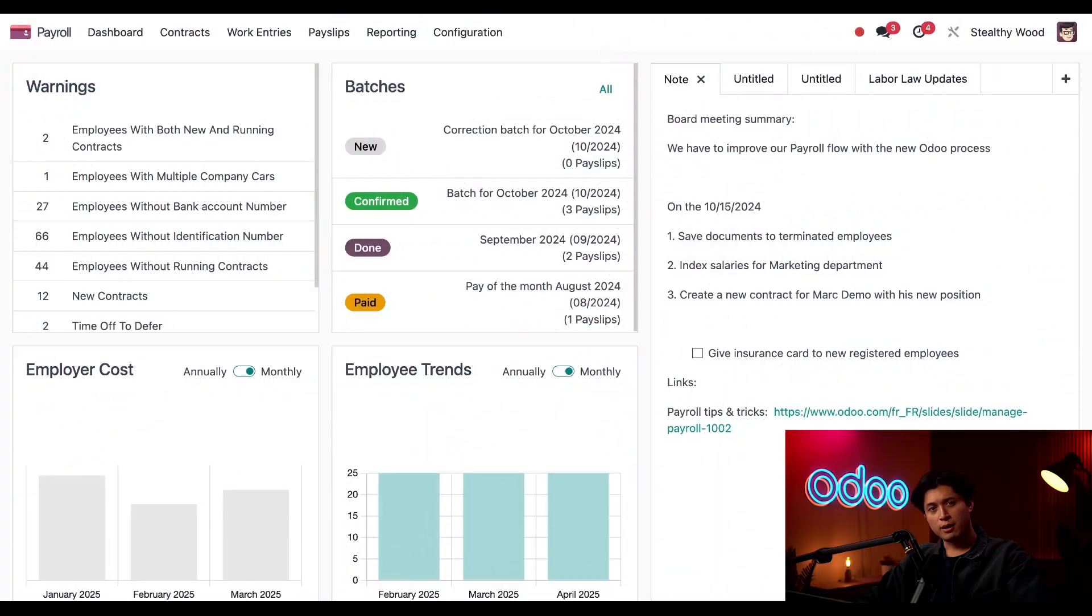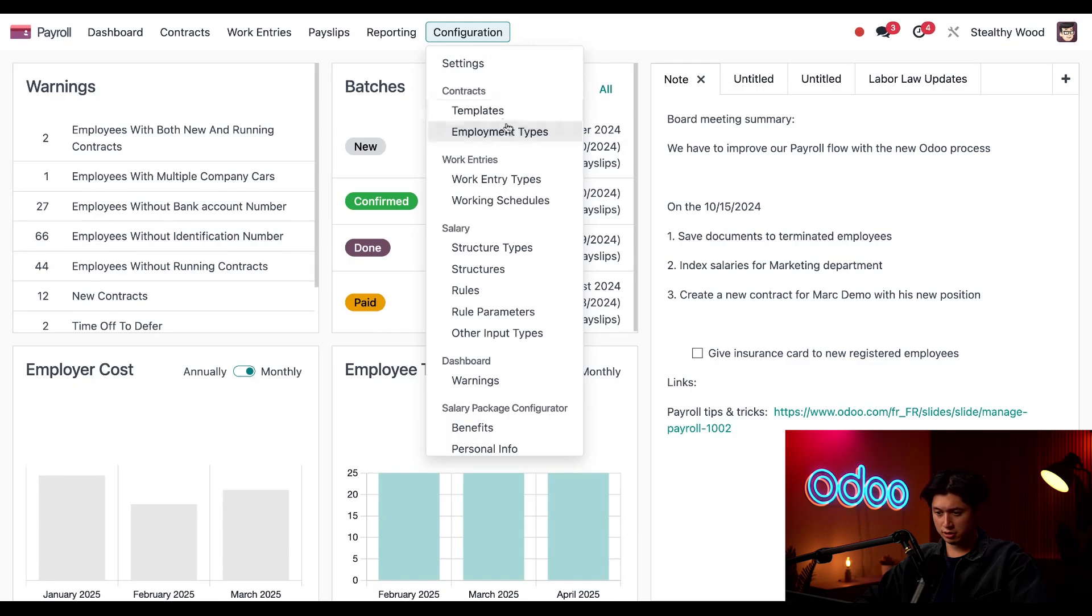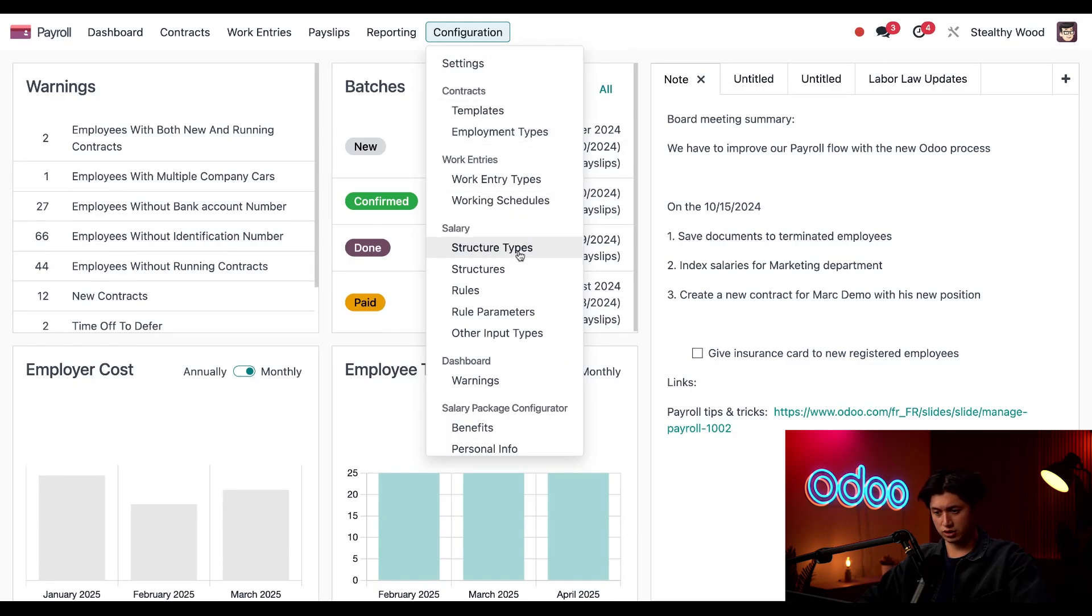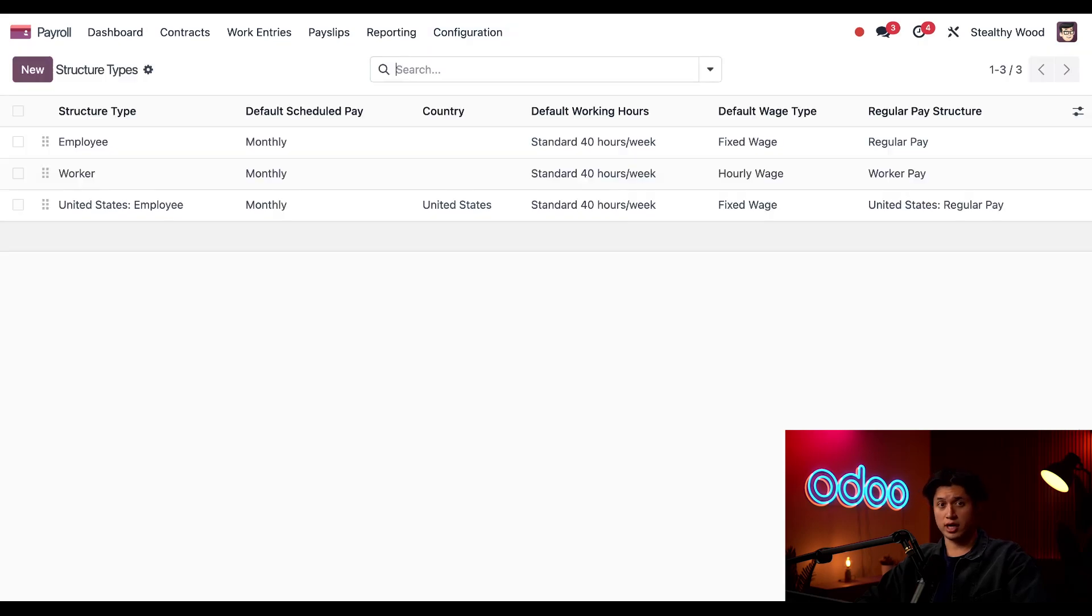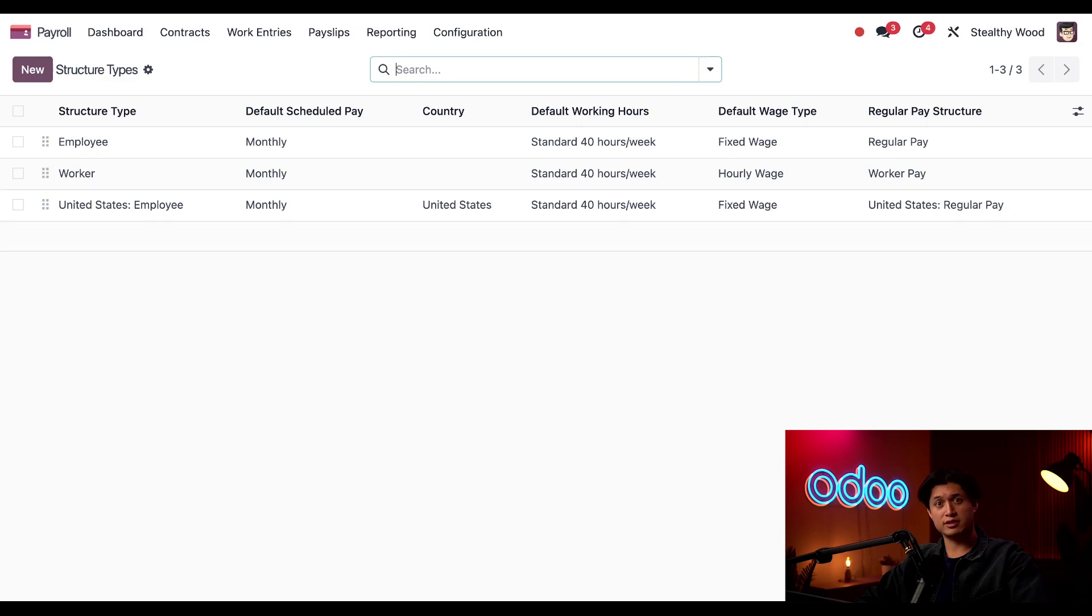Here I am on my main payroll dashboard, and today we're going to focus on the configuration menu, but specifically these items under the salary section. First, let's take a look at the highest level, which is structure types, and currently, when we click into structure types, we can see we have three salary structures.